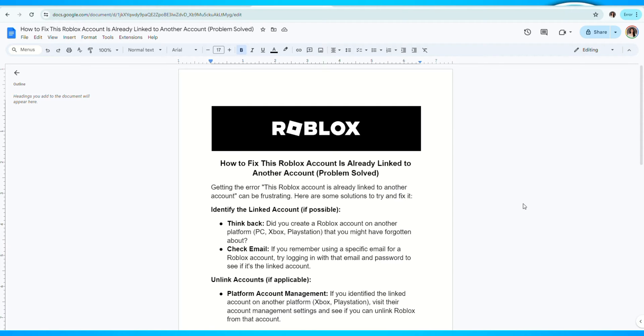Getting the error 'this account is already linked to another account' can be frustrating. Here are some solutions to try and fix it.